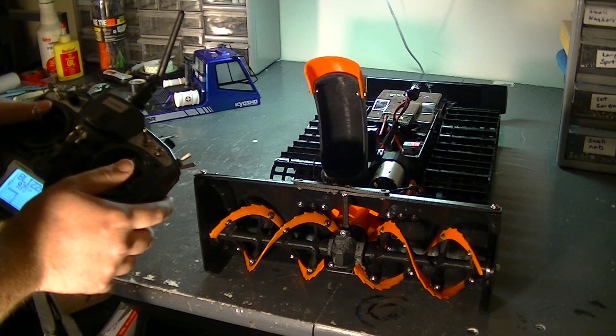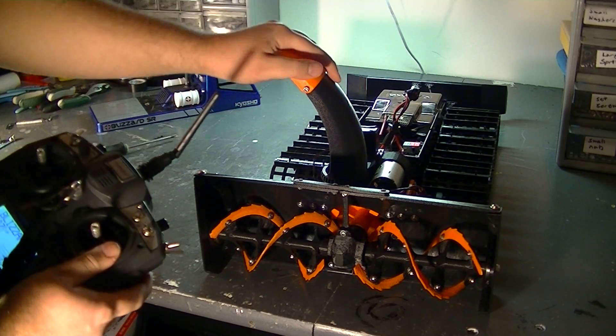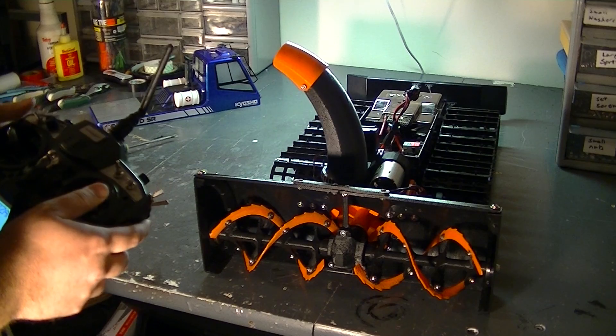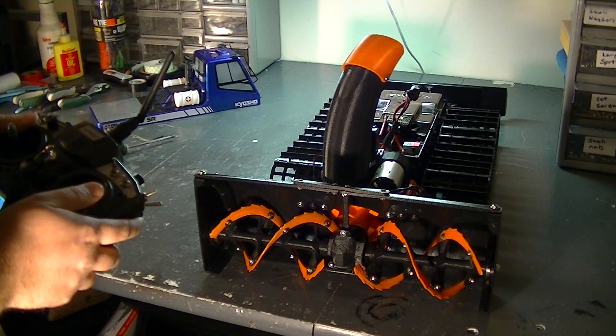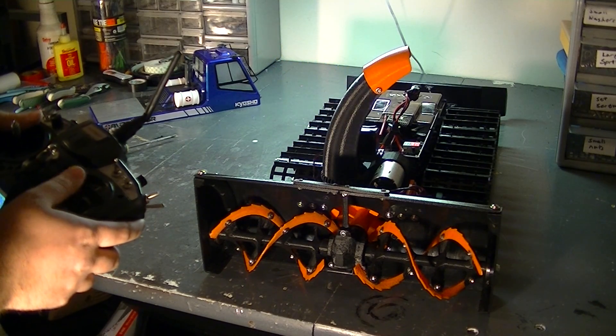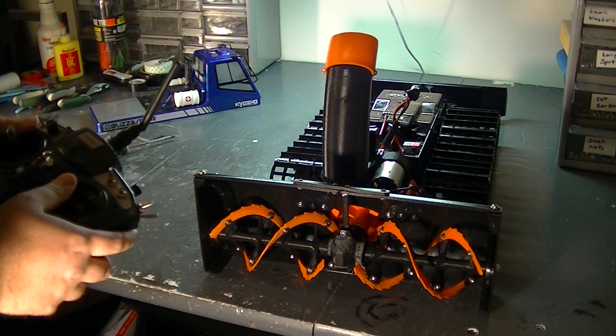From the radio with that continuous servo you got left and right, and it can actually blow the snow behind the machine.